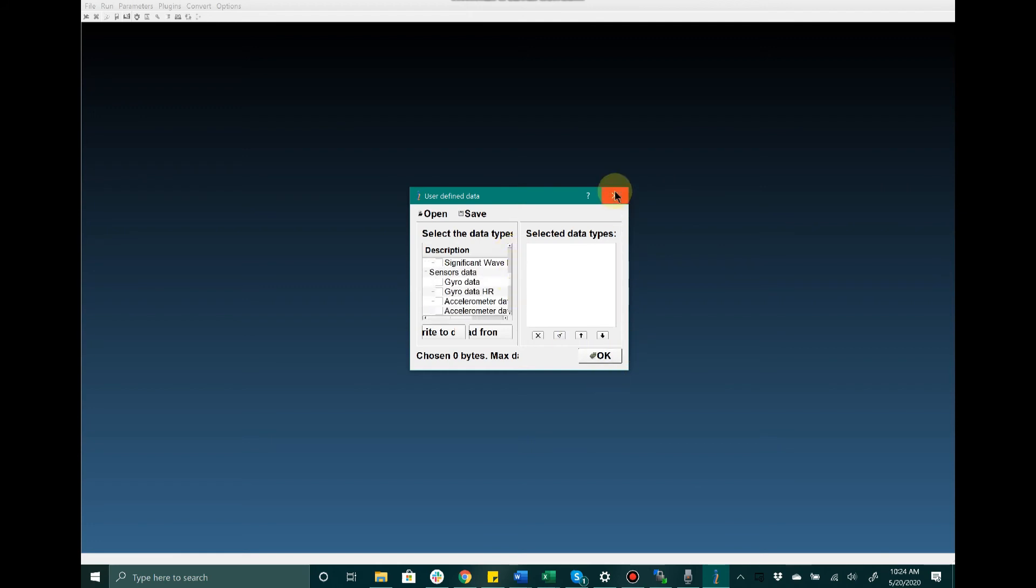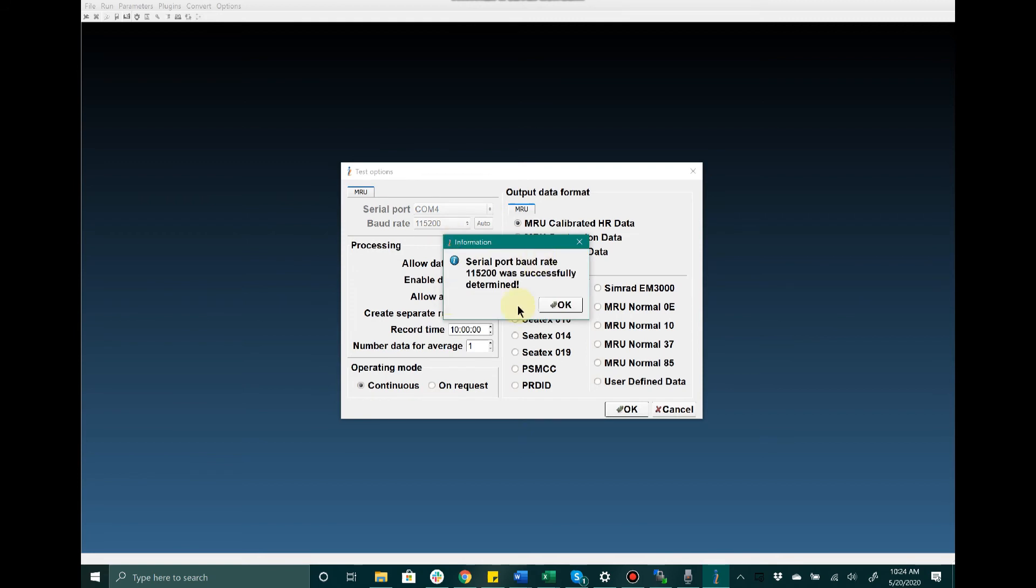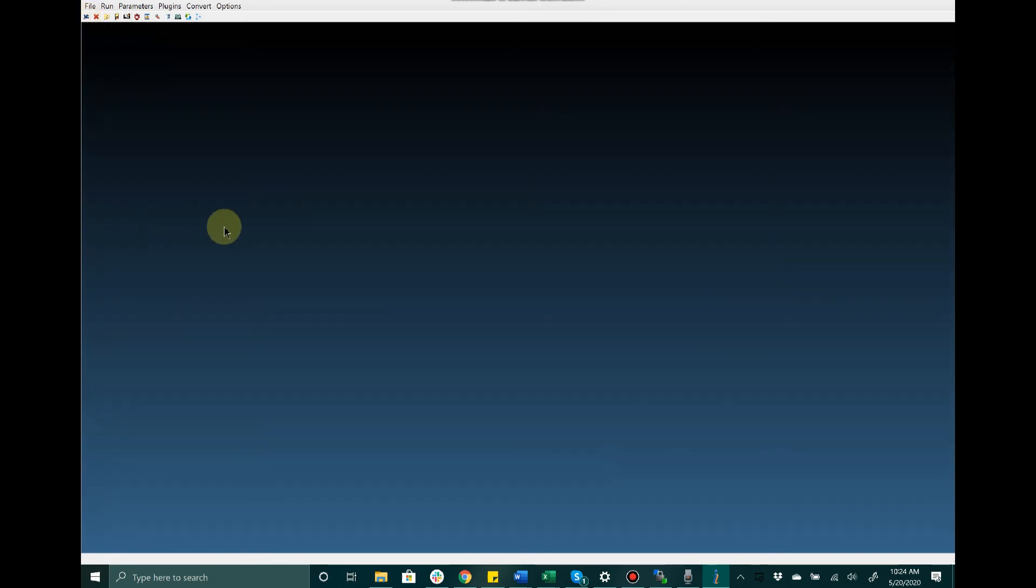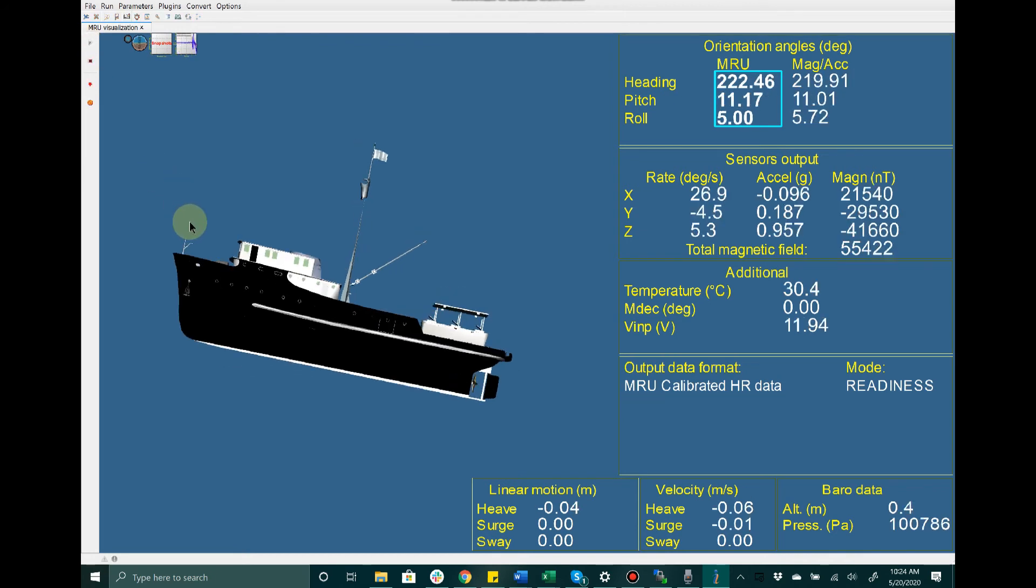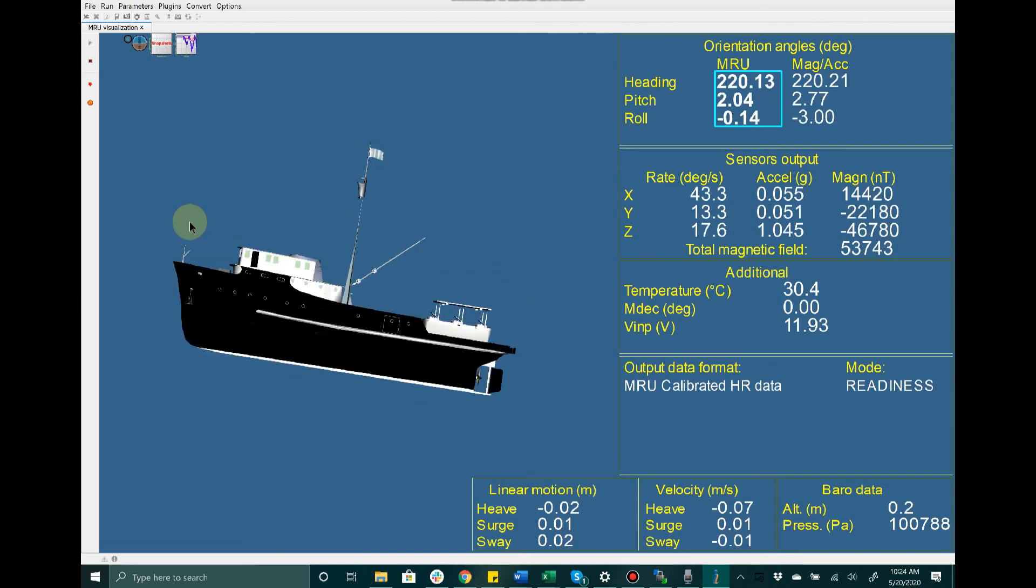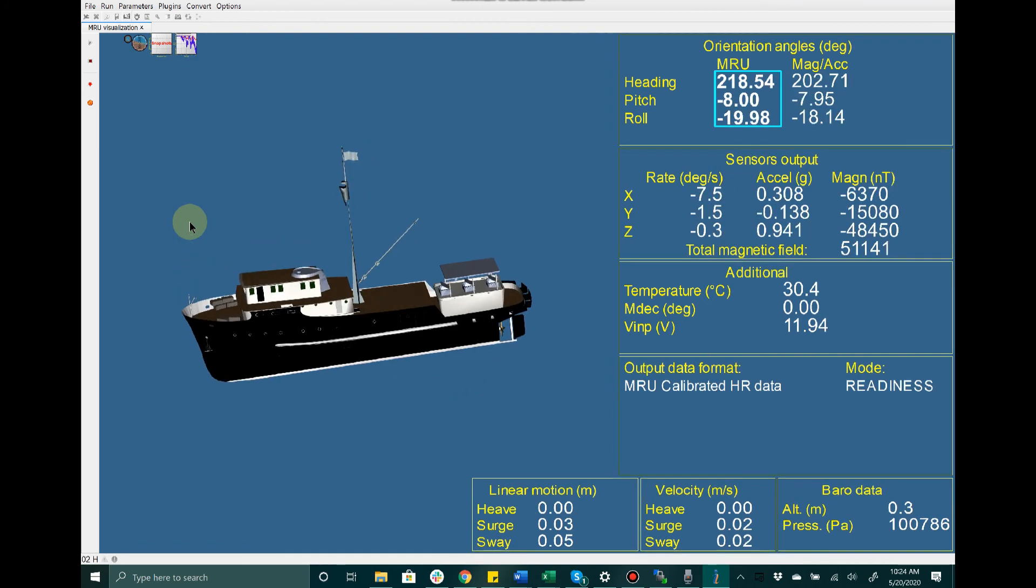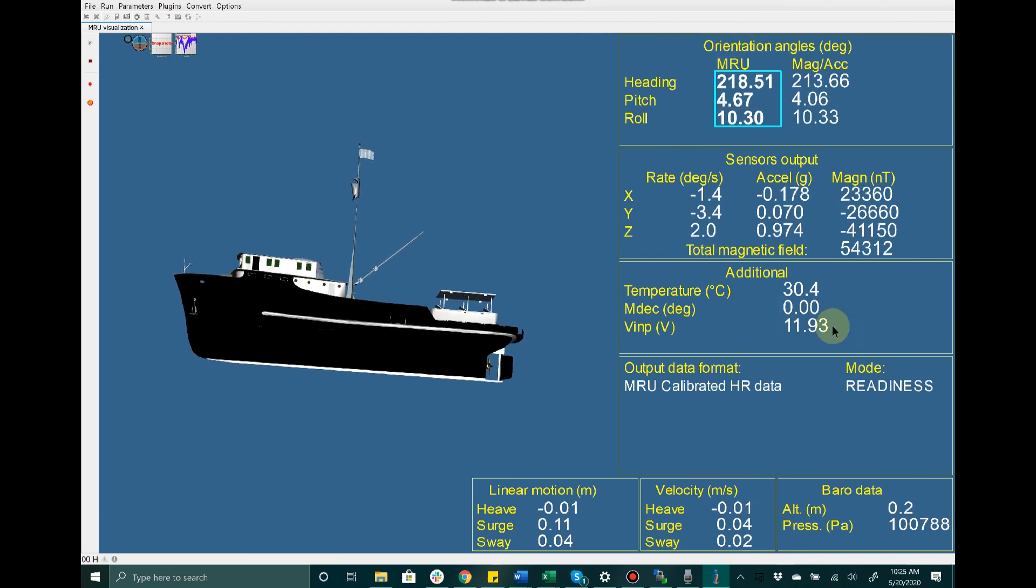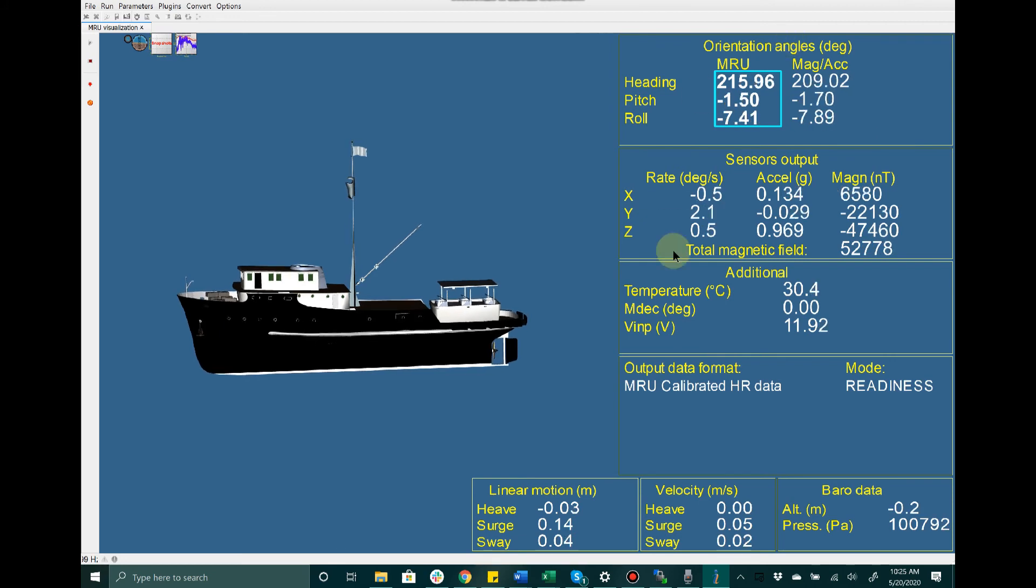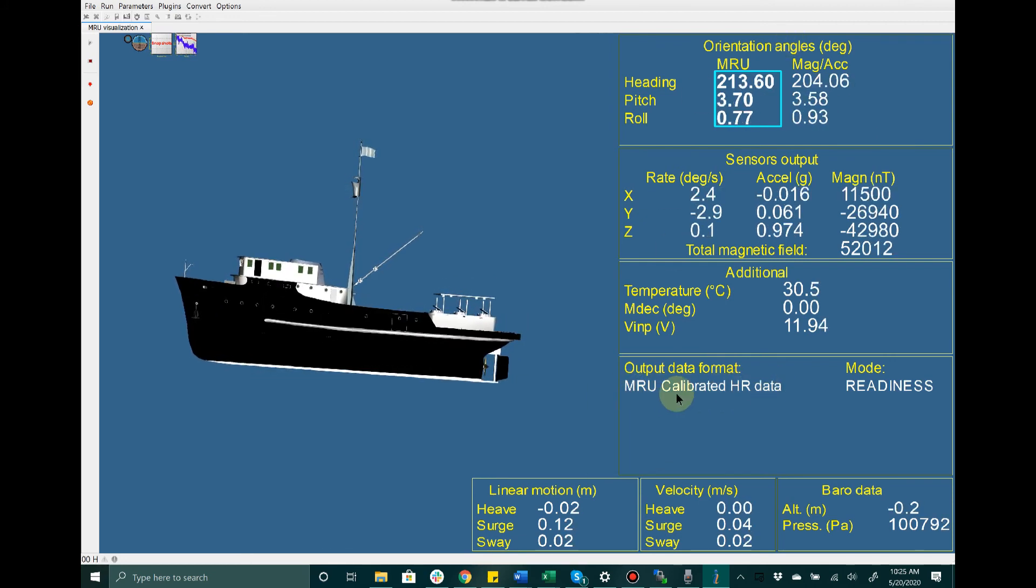Now since I have connected to the device successfully, I'm going to go over to this Visualization tab. This gives the user a good idea of what the MRU is currently experiencing. We've got a nice visualization tool right here where once I click the Start button, you will see that as I move the sensor here on my desk, it does replicate the motion here in the visualization tab. Also on the right-hand side, we see the respective output data for the assigned data format that we configured in the test options menu.